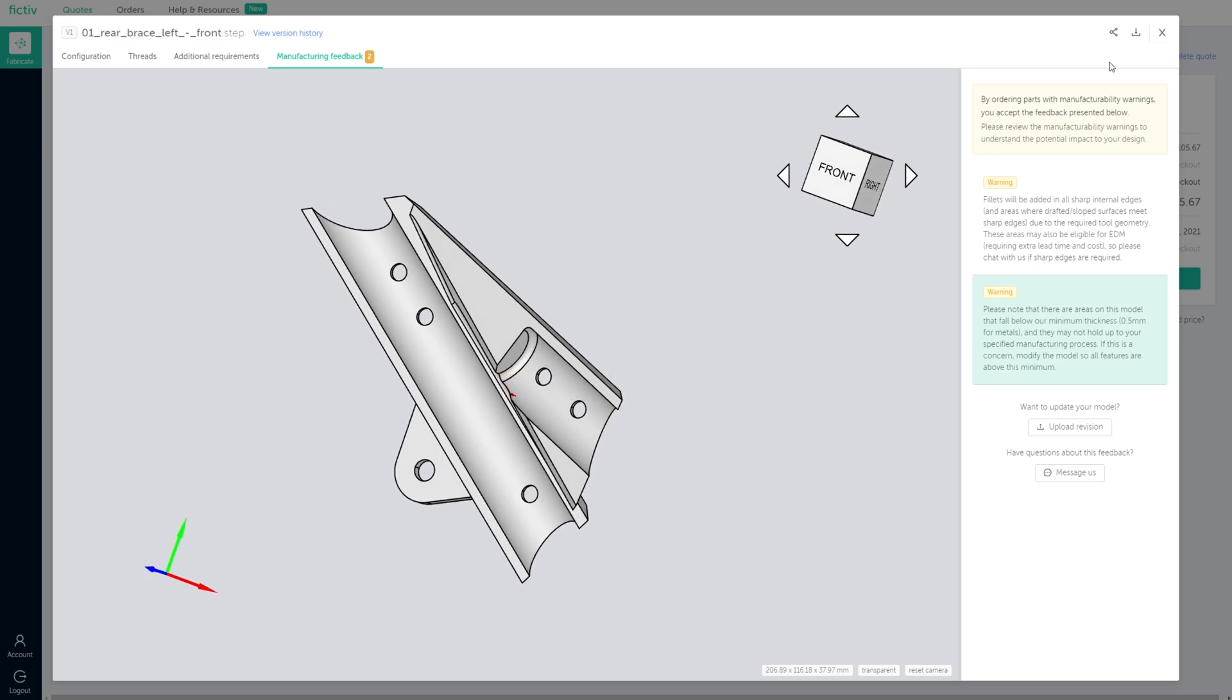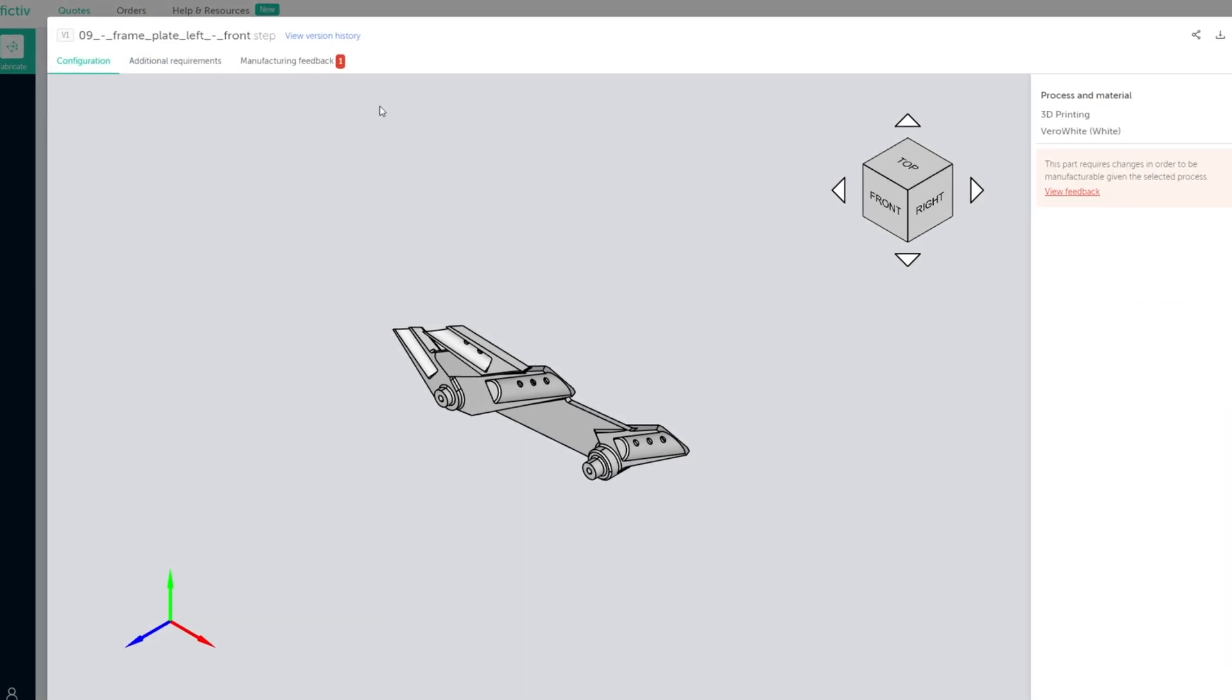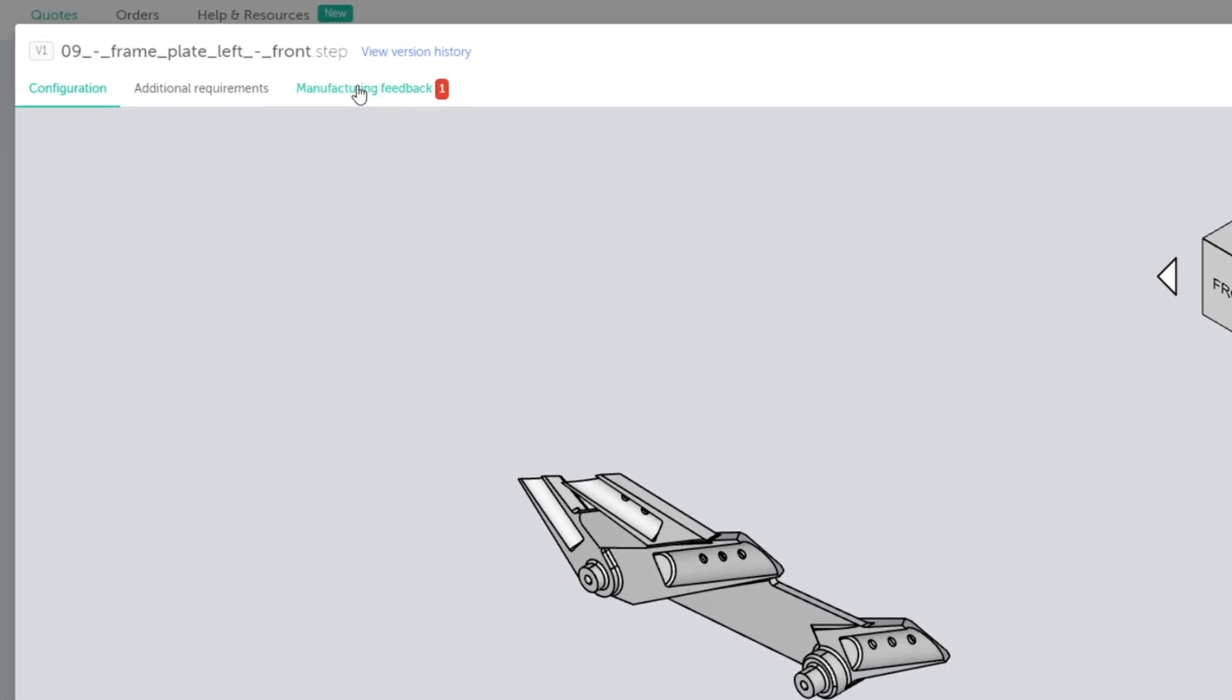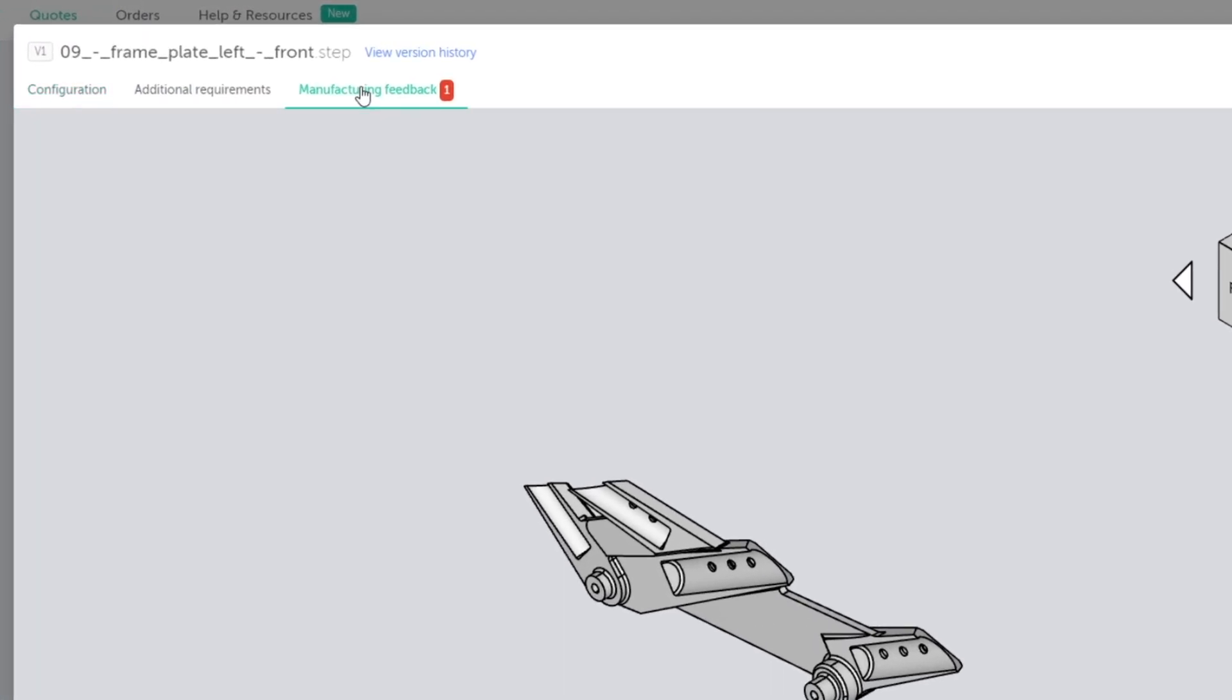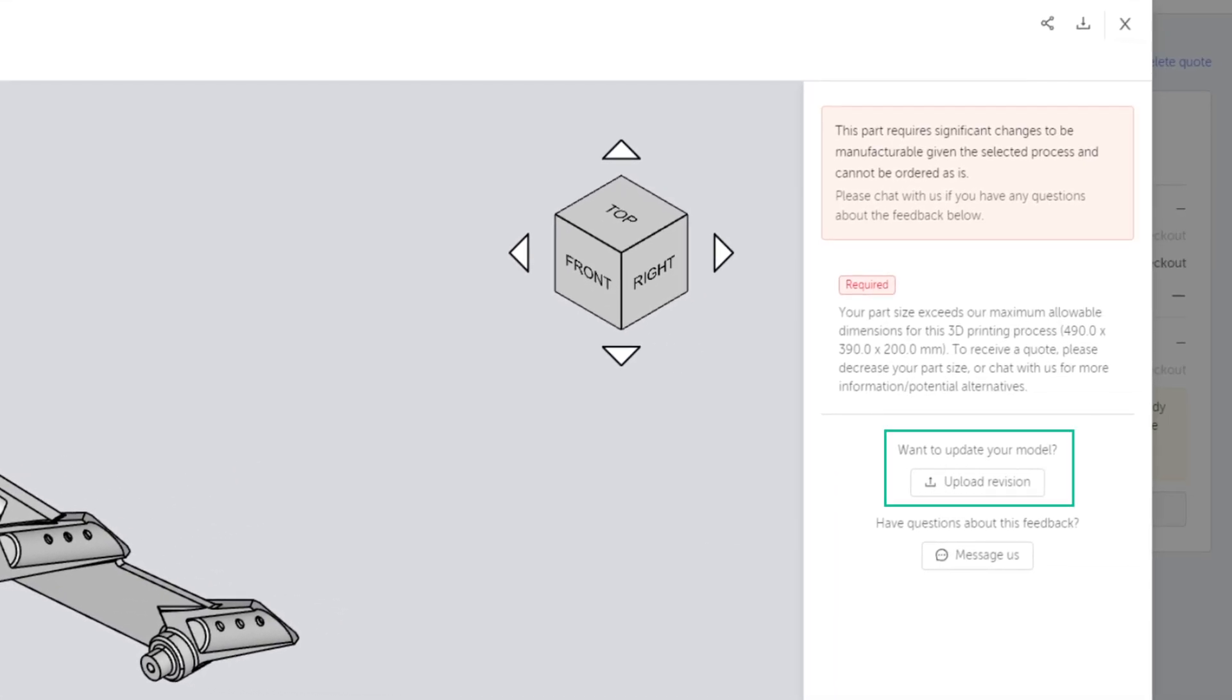Parts with manufacturing warnings can still be ordered at your discretion, whereas parts with required feedback must be revised and re-uploaded before purchase.